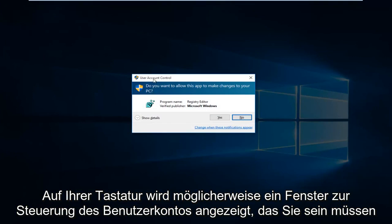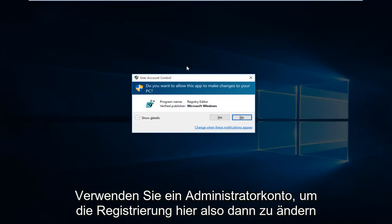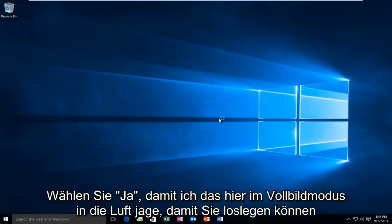You might get a user account control window. You have to be using an administrative account in order to modify the registry here. So then select Yes.